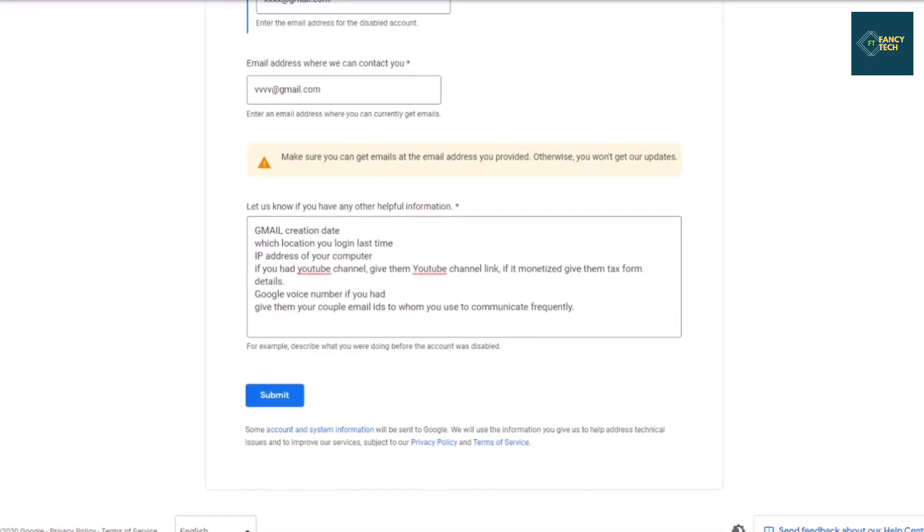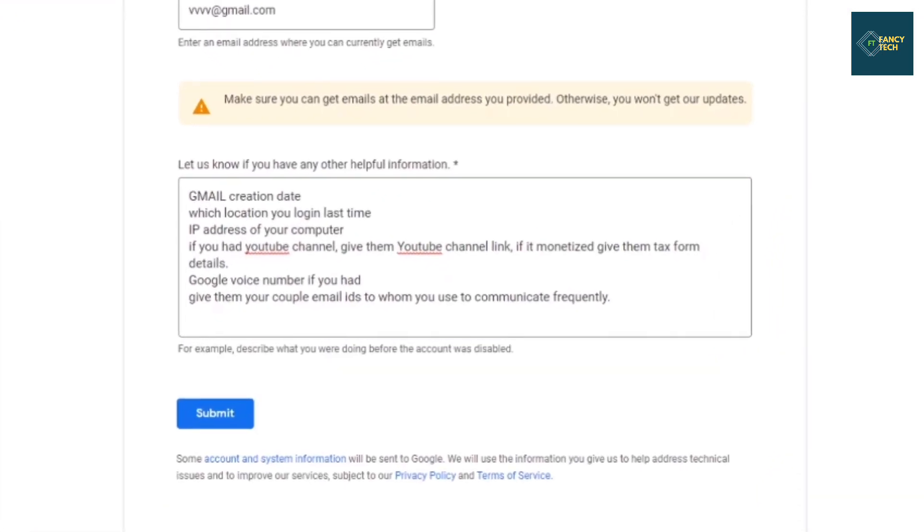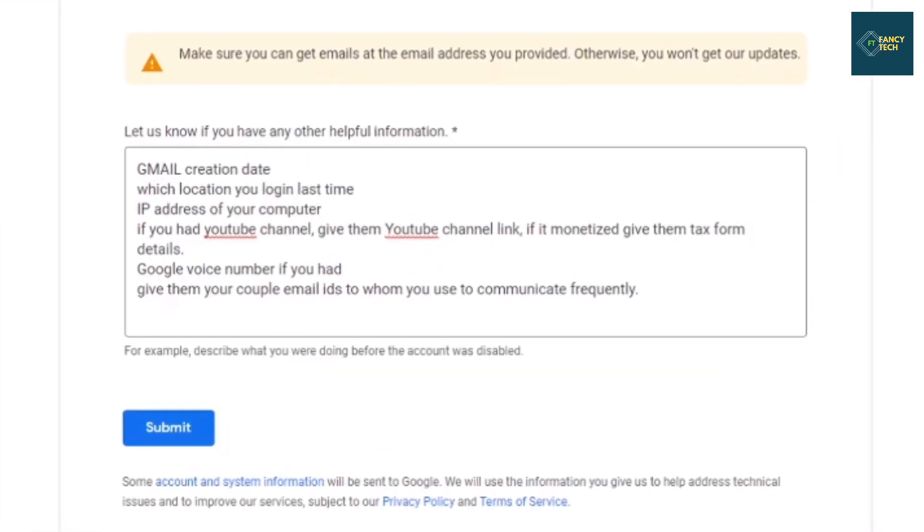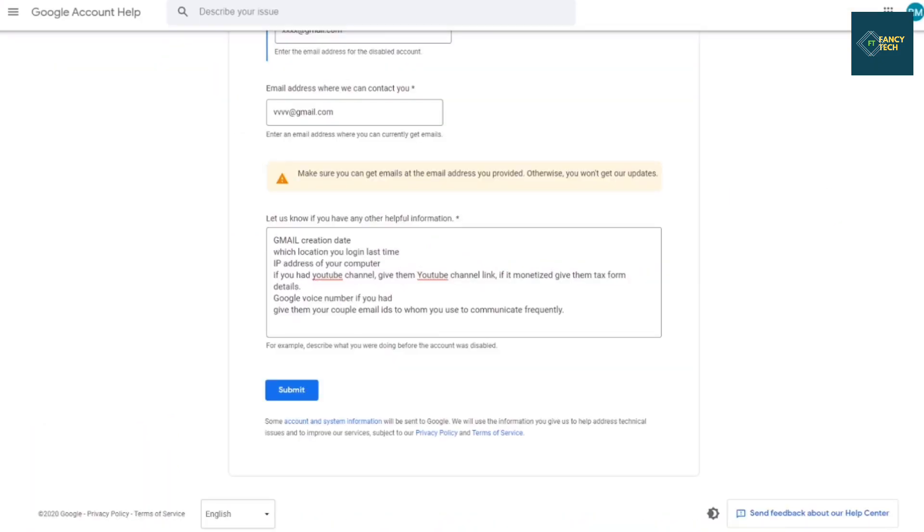Sometimes they give you an option for attachment. Right now I don't see it, but if you see, then you can attach documents or screenshots related to your Google account proof.